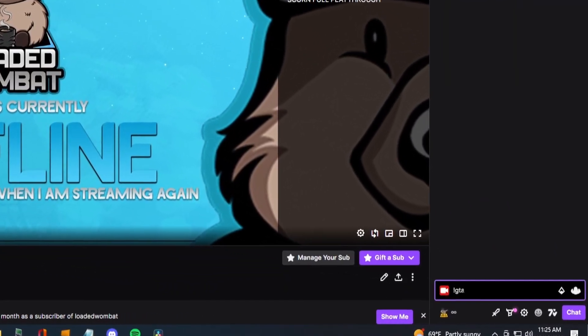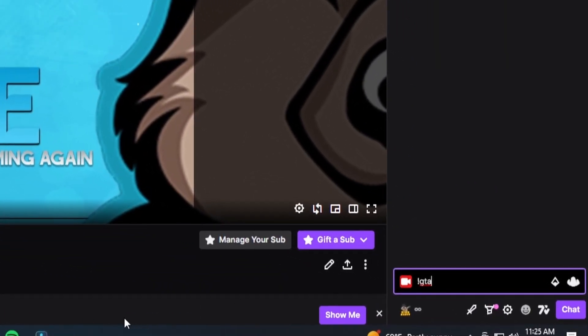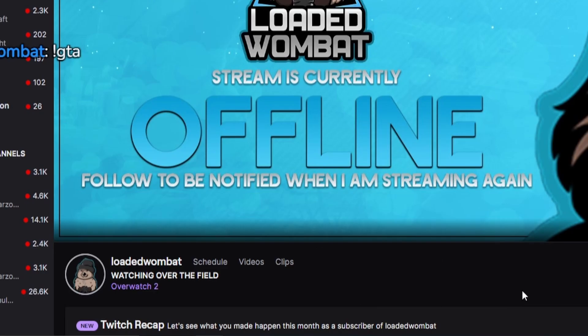Hey everybody, it's Nick aka Loaded Wombat and I've got a sexy way for you to change your game in your stream using Stream Elements. What we're going to be doing today is using one command in order to change the game — I would type something like xmace.gta and that will change the game category to GTA.